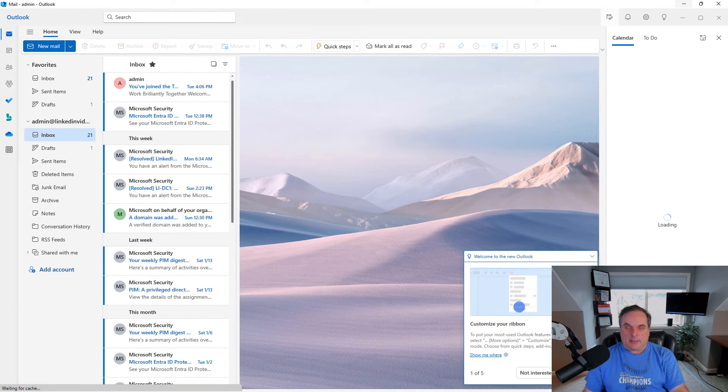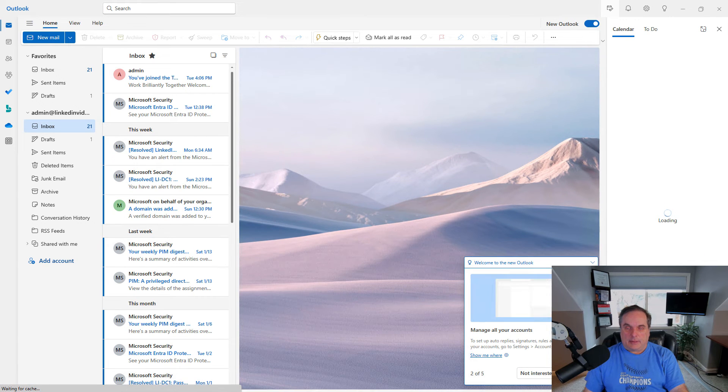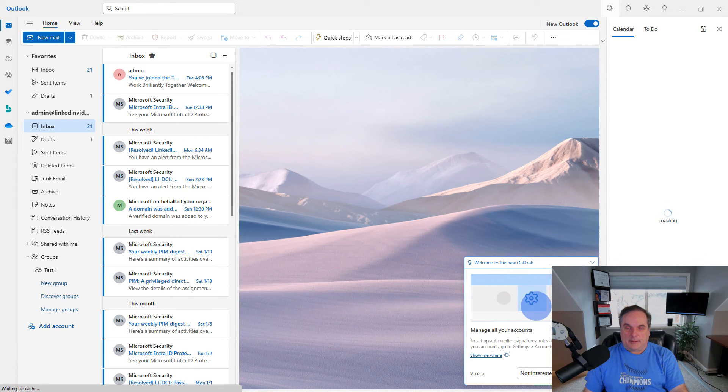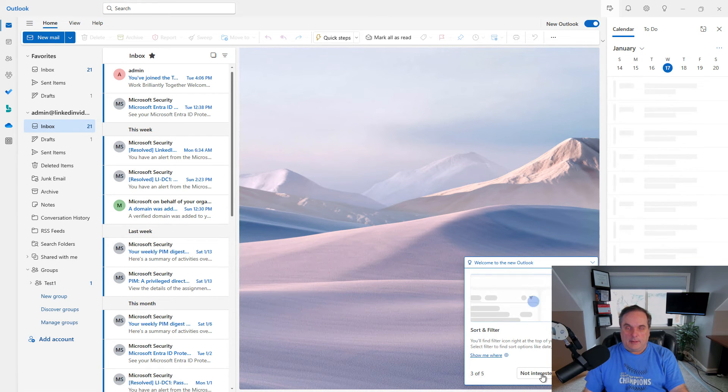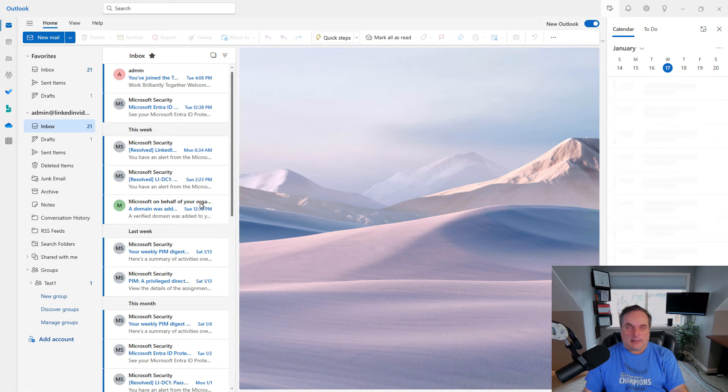There's also this introduction here you can go through if you'd like to see all the different options as well, or you can just click Not Interested.